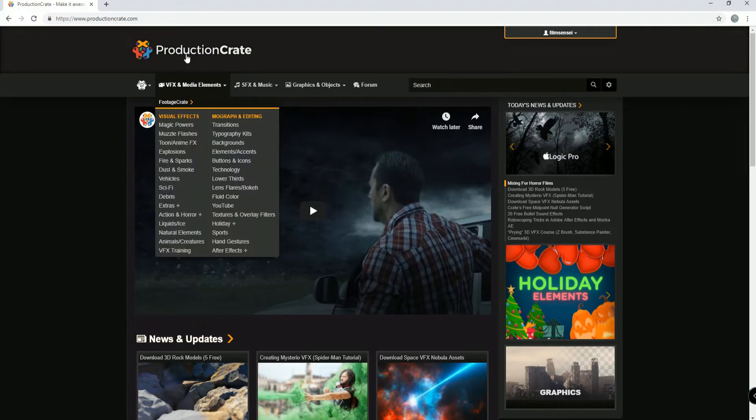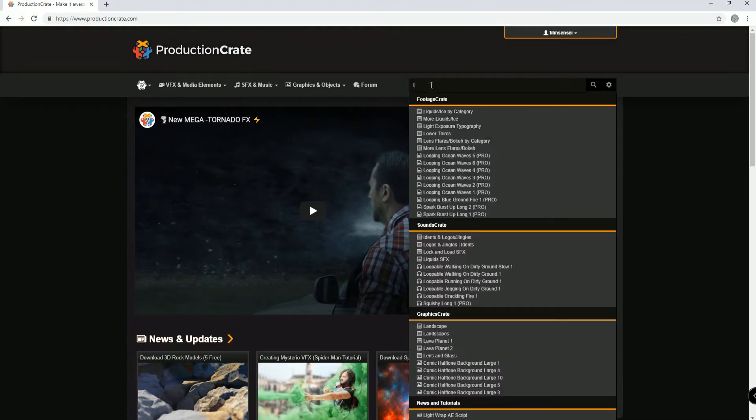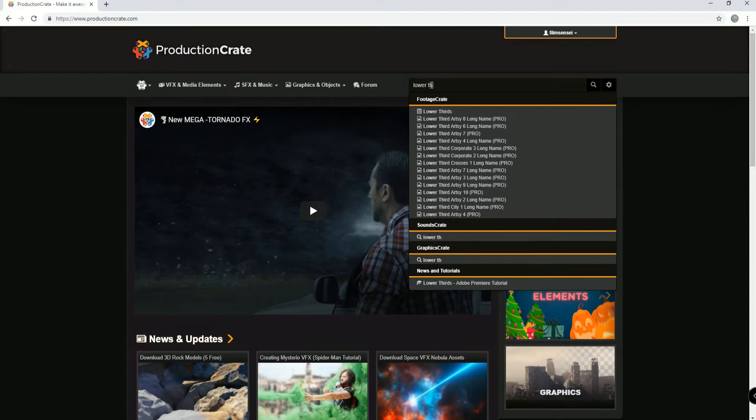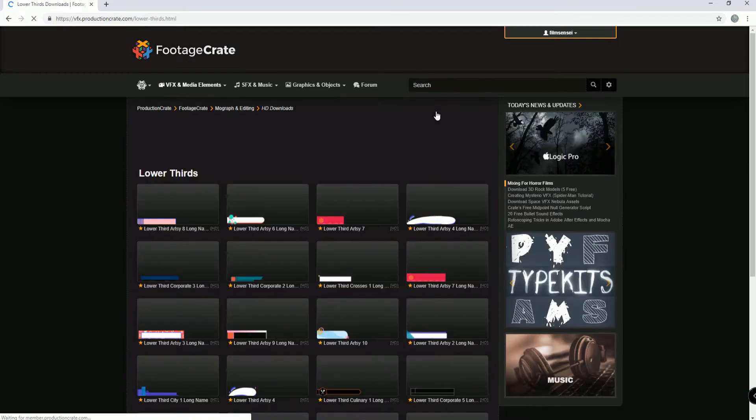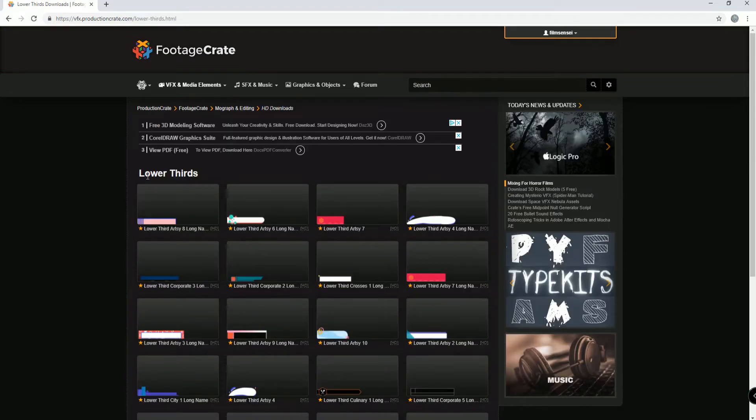So after you have created your free account and you go to ProductionCrate.com, in the search bar you want to type in lower thirds and you'll click on the very first thing that you see.